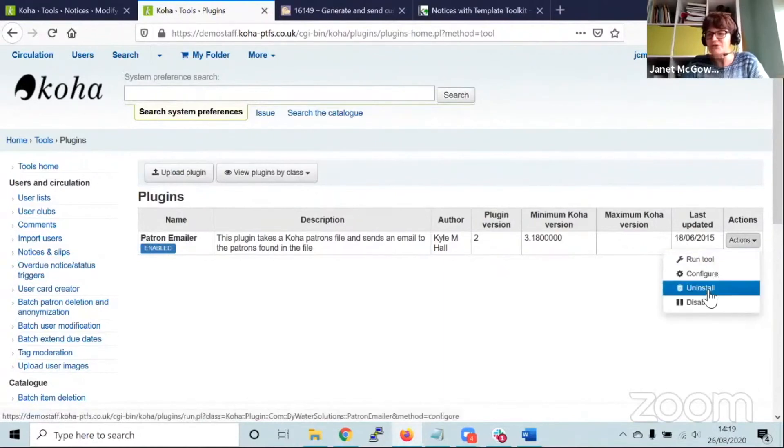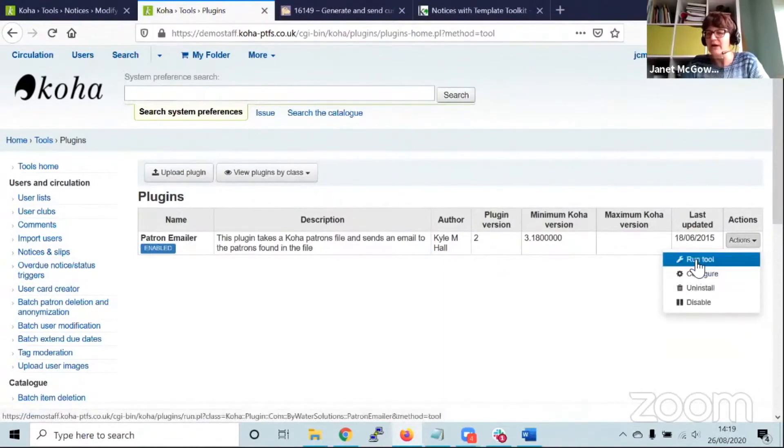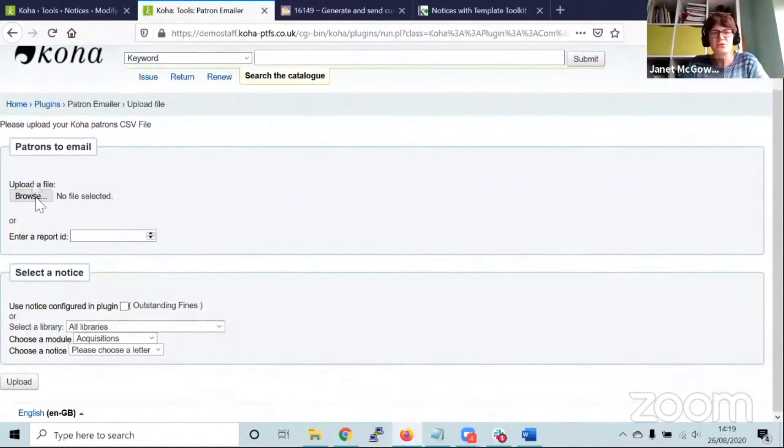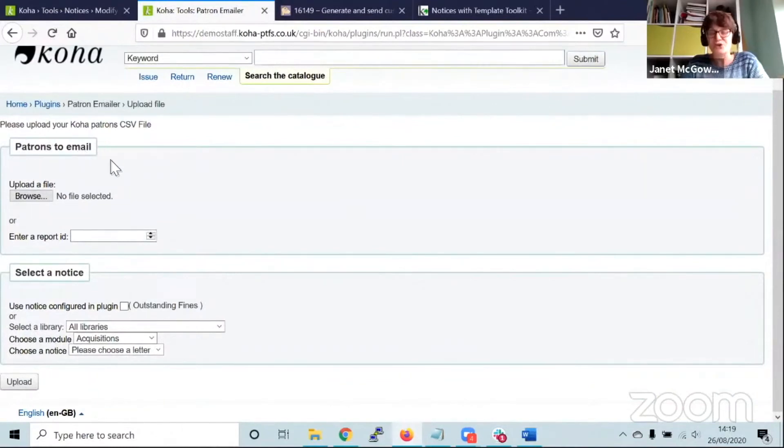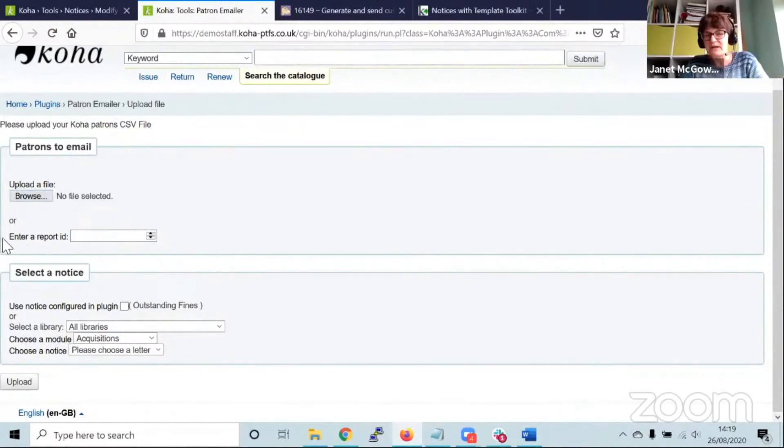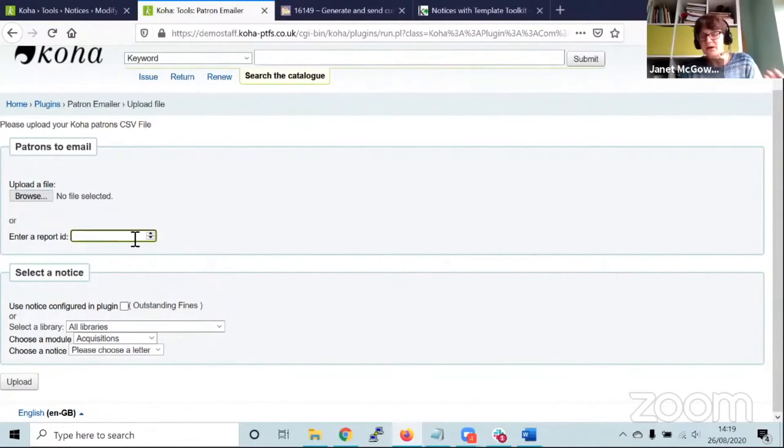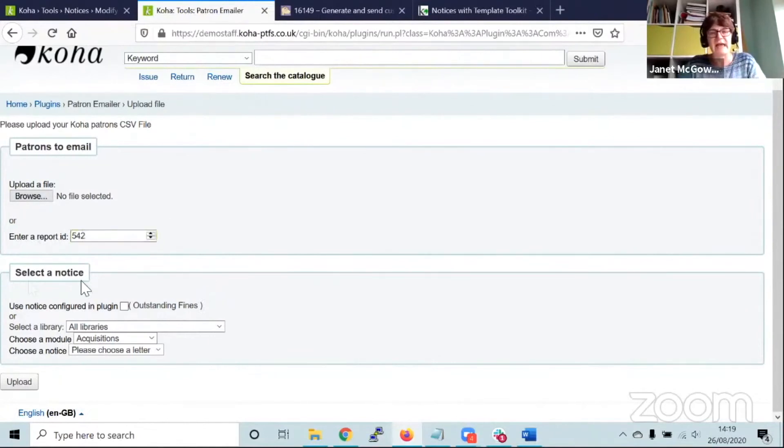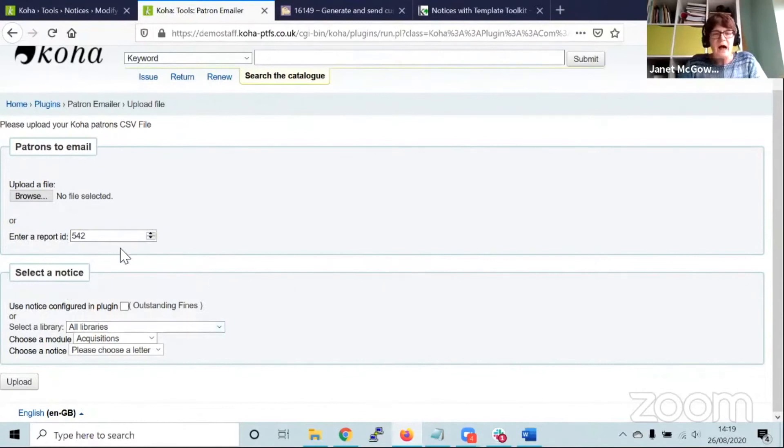There's an actions menu on the right hand side that lets us run the tool. When I click on run the tool, I can choose what patrons I want to email. I can either upload a file of patrons, or I can reference a report ID. Bearing in mind I've got a report that lists my leavers, I could put in my report number 542 and it would reference any borrowers extracted by running that report.